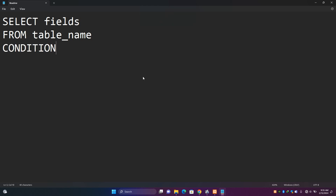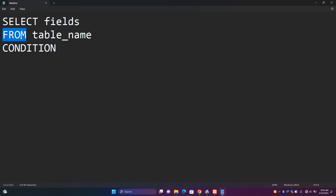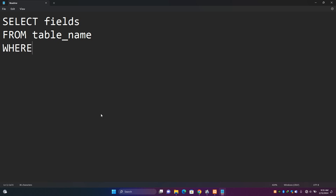So you just have to say SELECT and then the fields that you want to select, followed by the table name where you want to get these fields from, and then optionally a condition which makes use of WHERE.